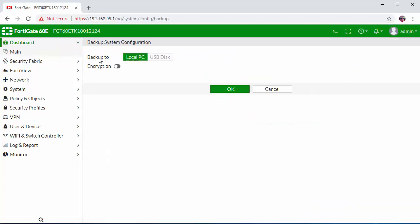Here we're going to backup to our local PC. You can also backup to a local USB drive too. I'm just going to go on OK.